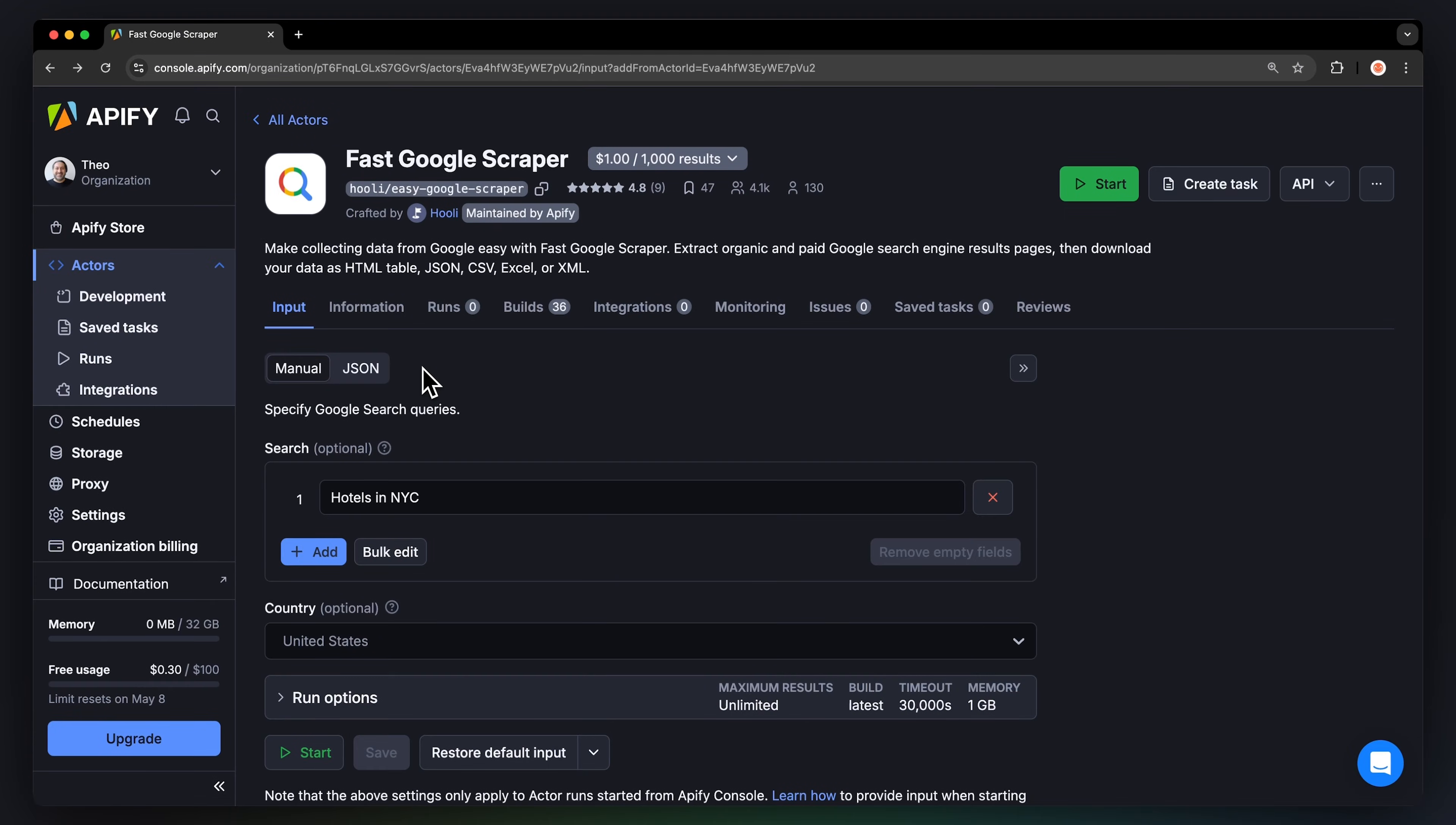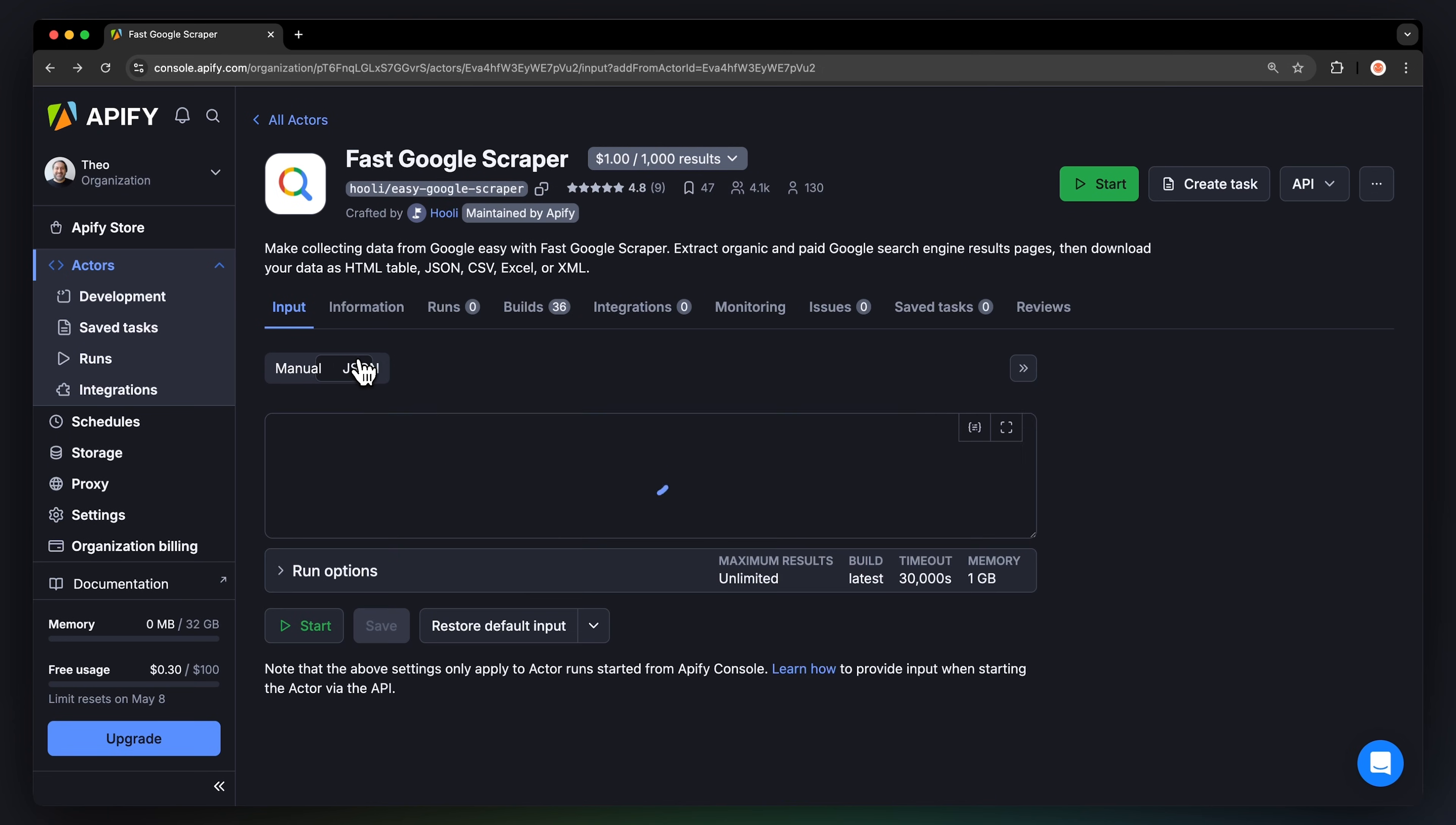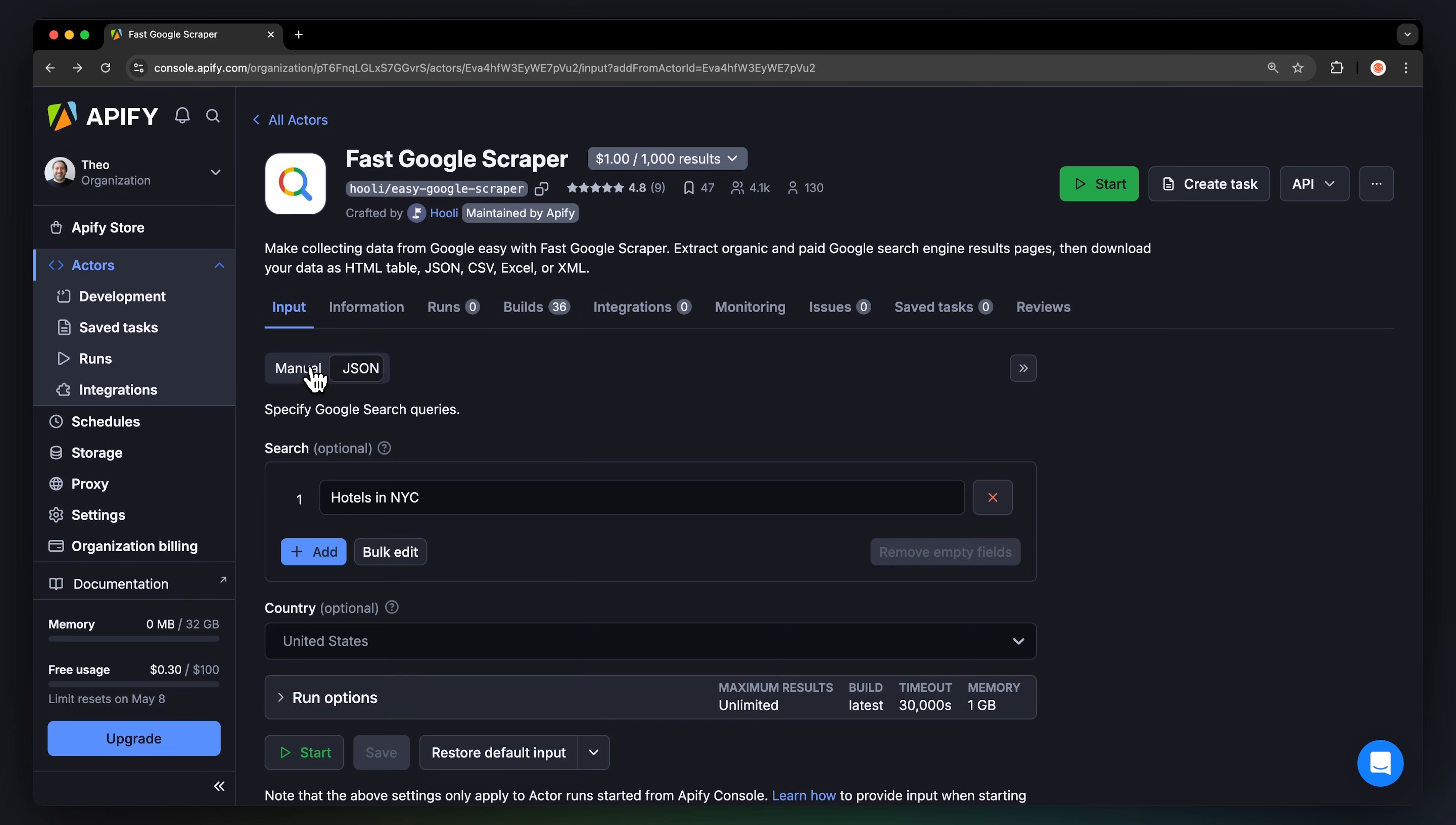After logging in, you'll land on the Actor's input page. While you can configure this through either the intuitive UI or JSON, we'll stick with the UI option to keep it easy.